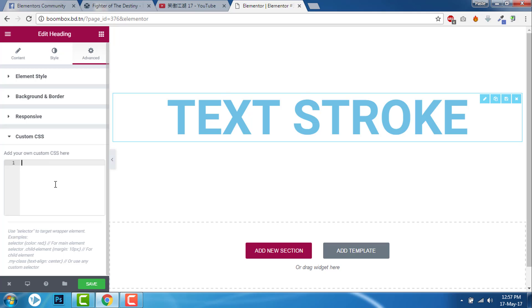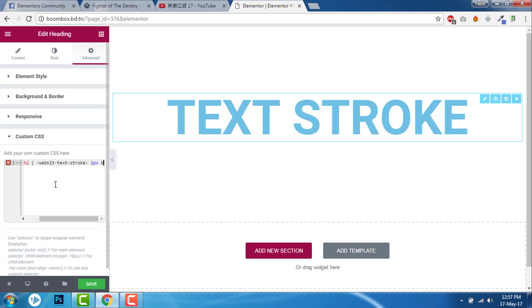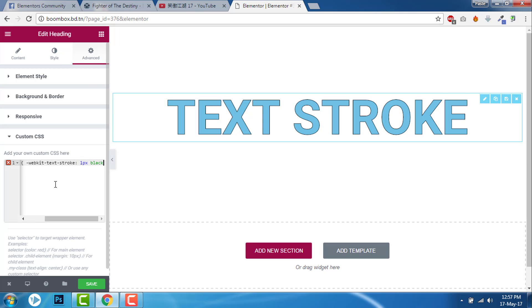Dot stroke and write to element bracket webkit-text-stroke: one pixel black.